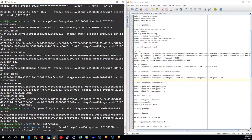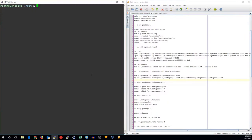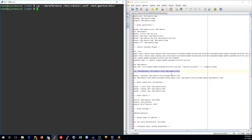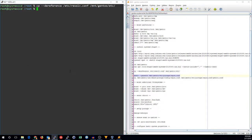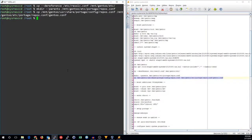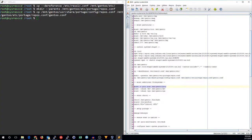Now that our stage tarball is extracted, we can go ahead and do a couple more things to get ready to go into our chroot. First, we want to make sure we've got our resolve.conf. Otherwise, we won't have any internet when we're in there.